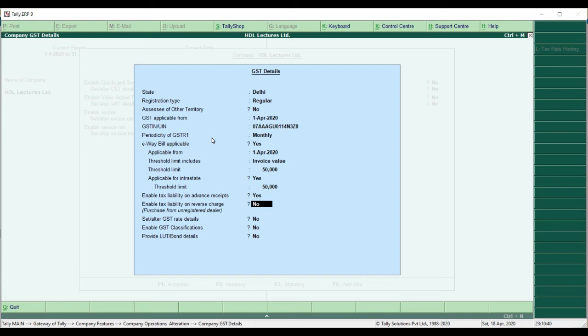The next feature is Enable Tax Liability on Reverse Charge. Generally the tax liability is on the supplier — those who are supplying collect and pay the tax. But in certain cases the responsibility lies with the recipient. If you are a reverse charge recipient — meaning when you purchase a product you have to pay the GST — then you have to enable this feature to get the reverse charge option in your purchase transactions.